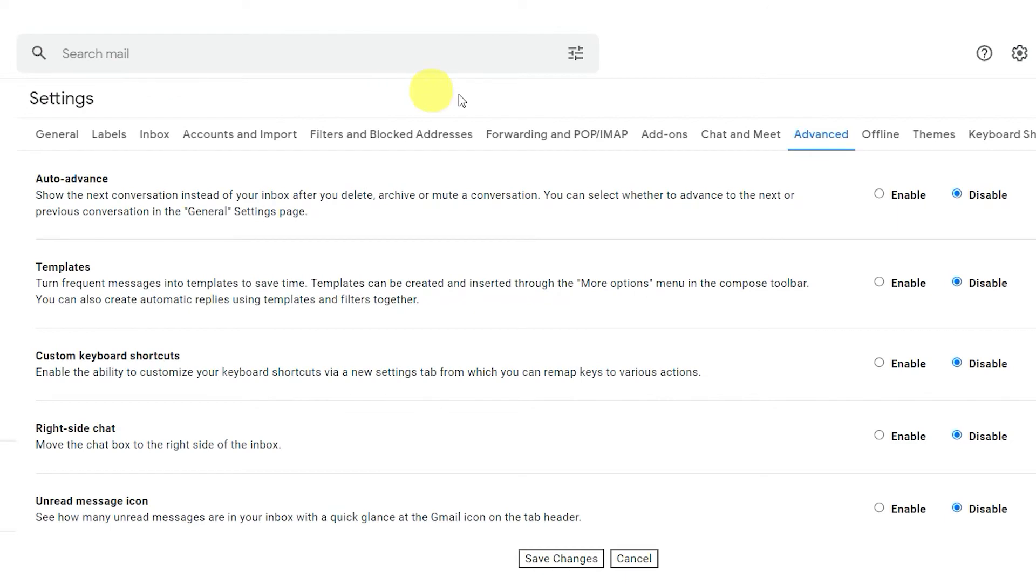To Enable Shortcuts, go to the Advanced tab in Settings. Then enable Custom Keyboard Shortcuts and Save Changes.